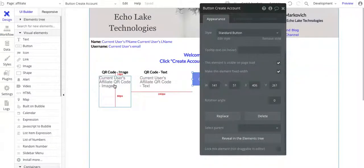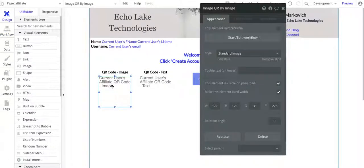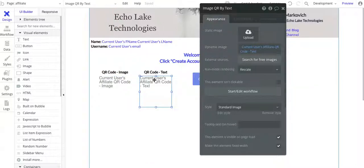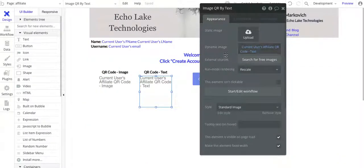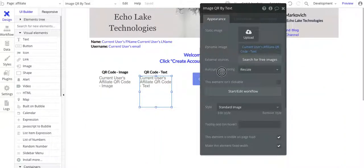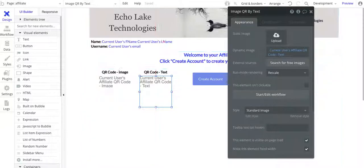And that is basically it. So for these images here, again, I just have current users, affiliate QR code, image, and then for text. And it's really, it's that simple.